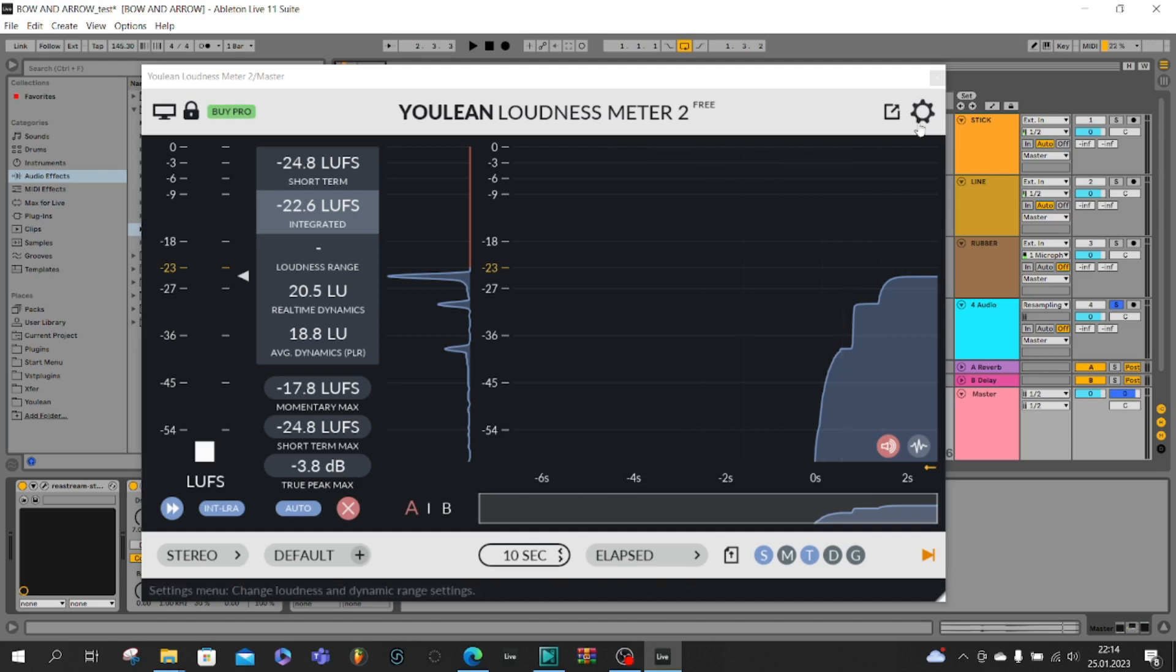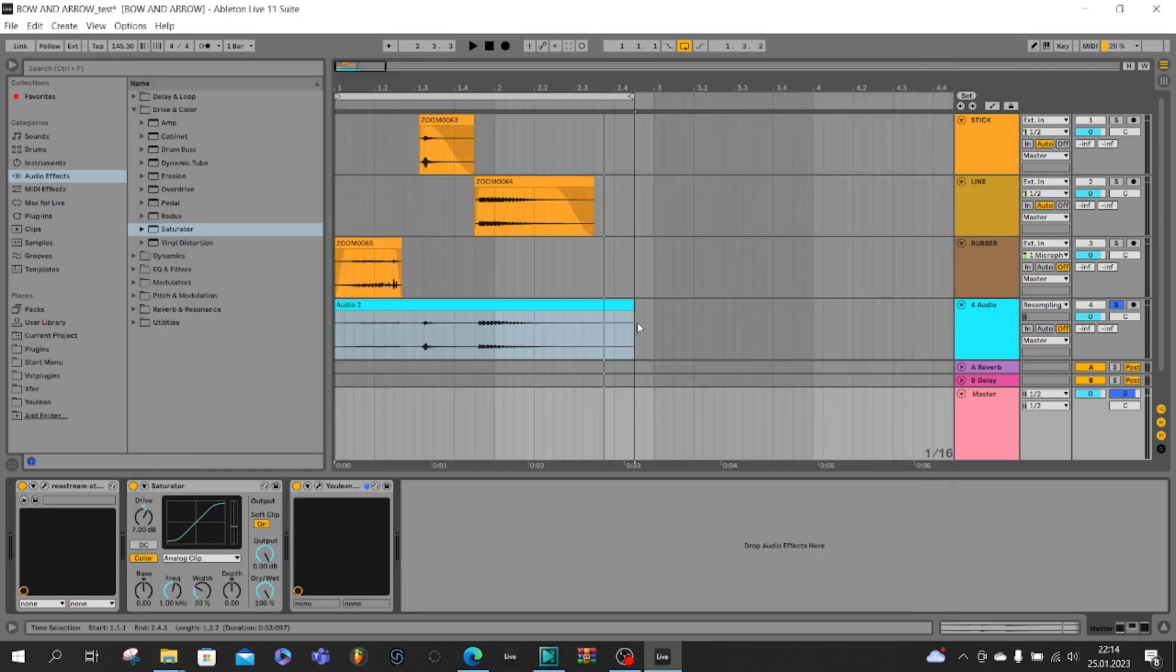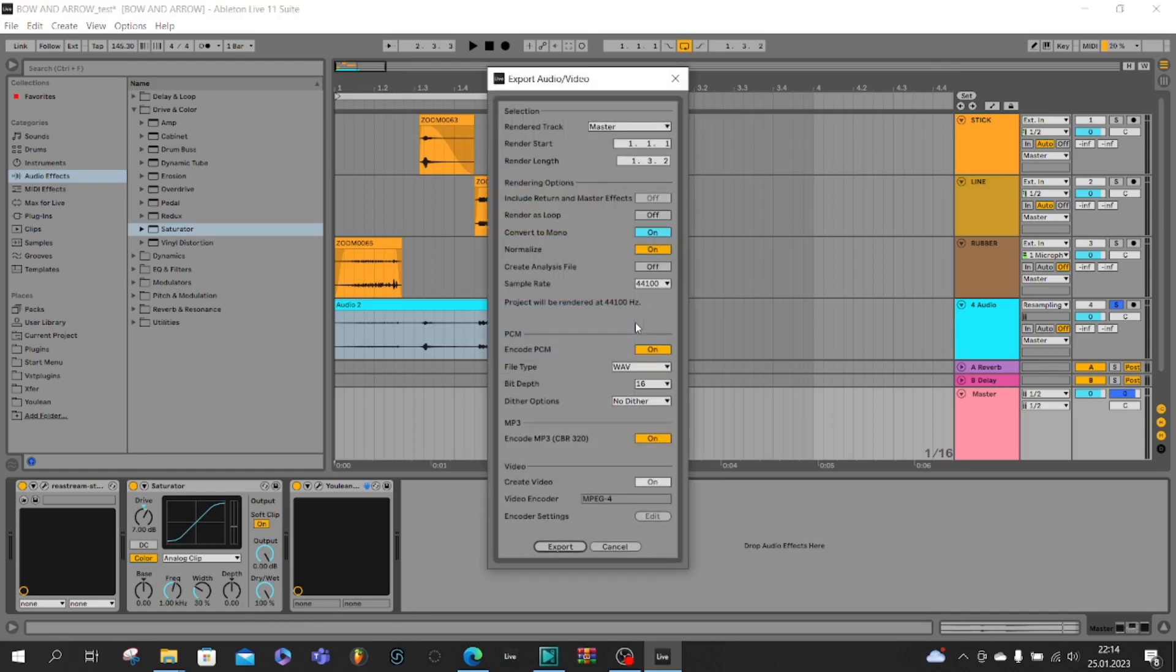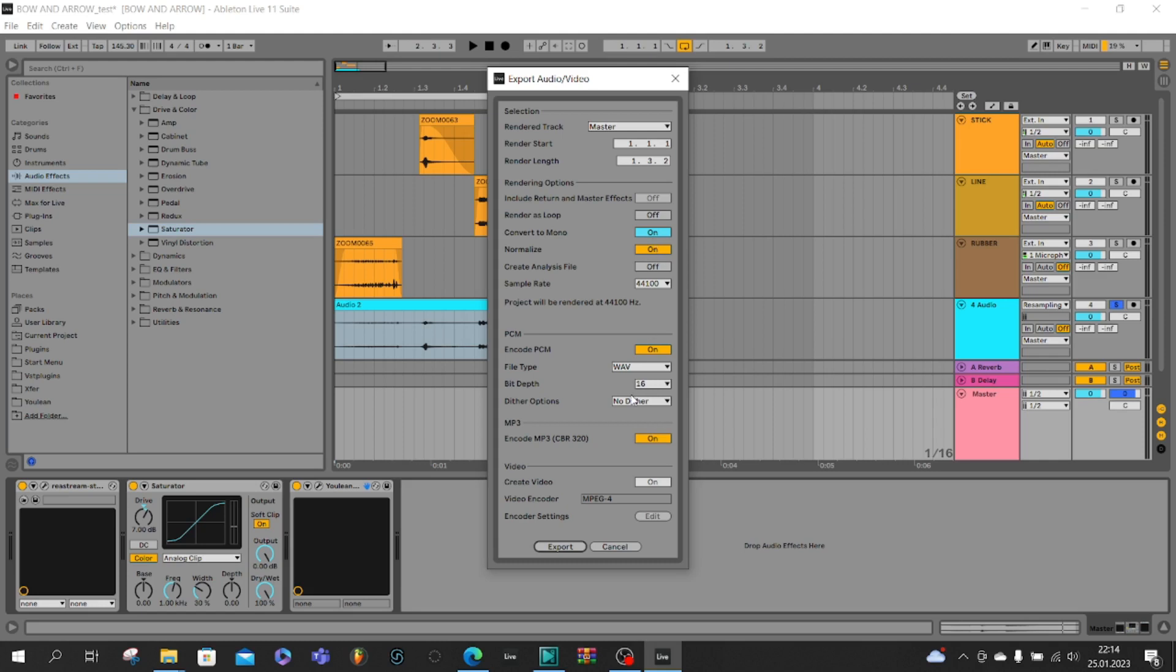Our sound is ready to export. Control shift R, convert to mono. Remember to make it on because most sound effects which we would like to use, for example in video games or films, we use in mono. And also remember to make WAV file type and 16-bit depth. It is very important because we don't want to fill so much space in project. Now we can export and our sound is ready.